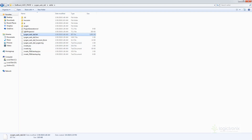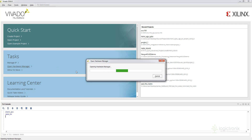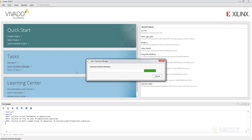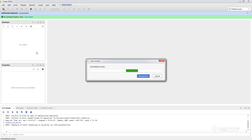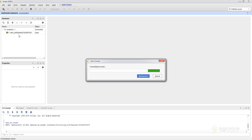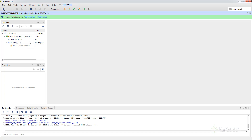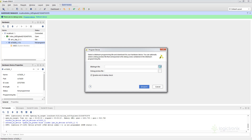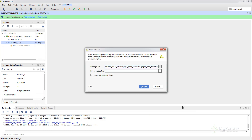Move on to Vivado and open the Hardware Manager. We have already connected the board to the PC. After the Hardware Manager is opened, click on Open Target and Auto Connect. If your board has been connected to your system, the board will show up in this panel. After your board has been detected, click on Program Device and browse for the bstream file. Locate the bstream file, click OK, and click Program.